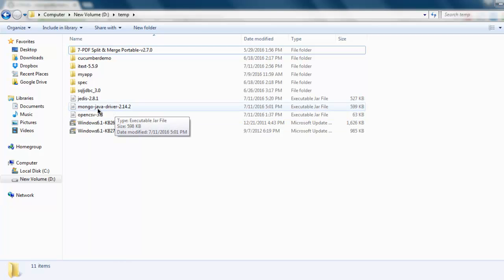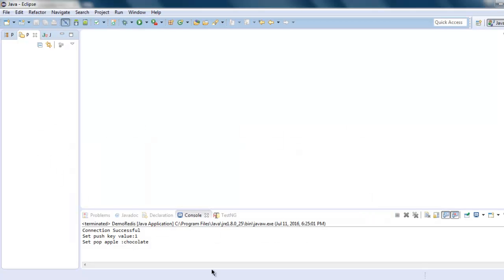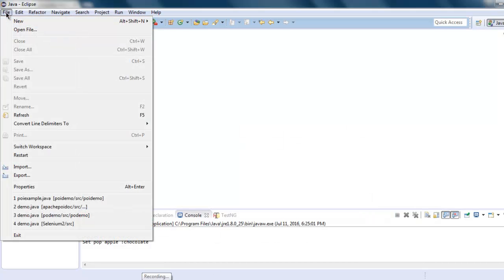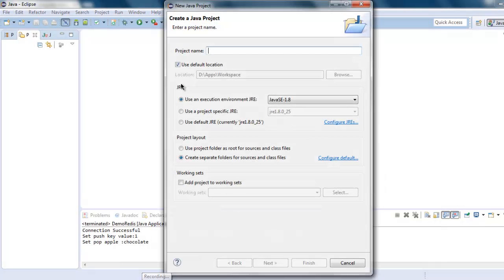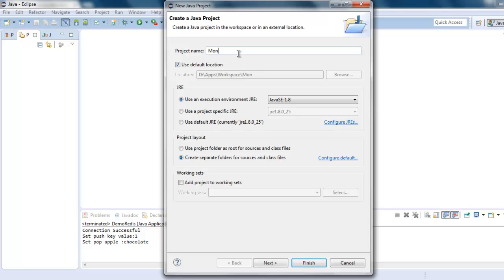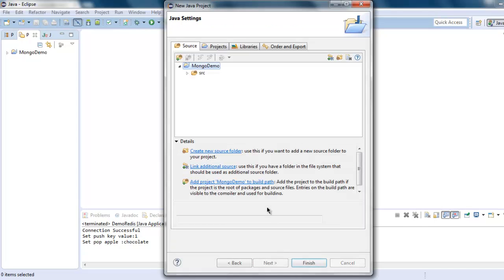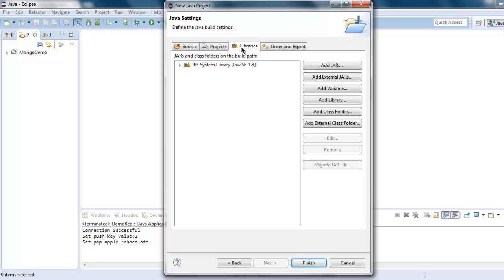Then open Eclipse, go to File menu, click on New Java Project. Here you can type your project name as MongoDemo, then click on Next. Here for libraries choose Add External JARs.